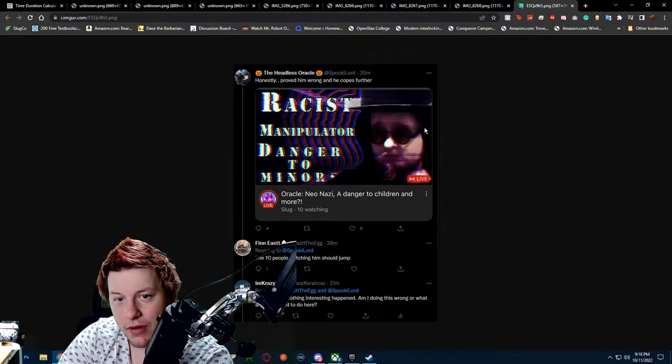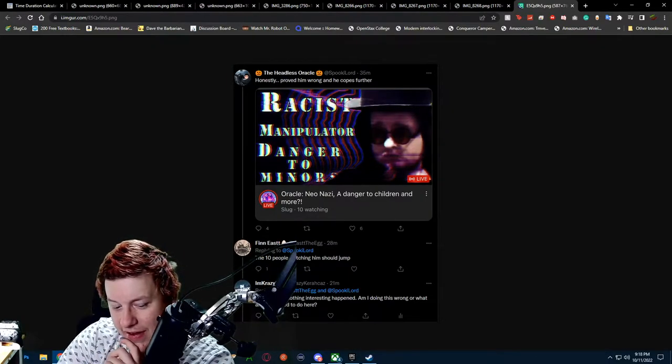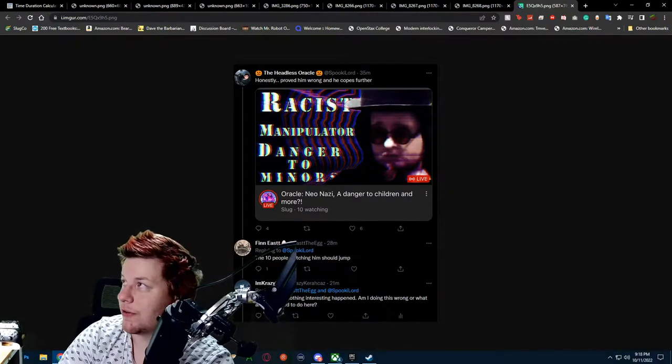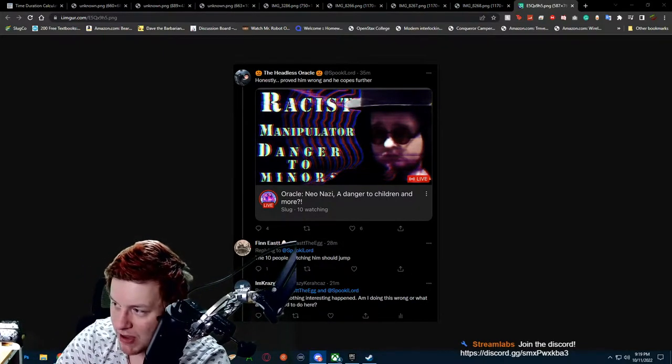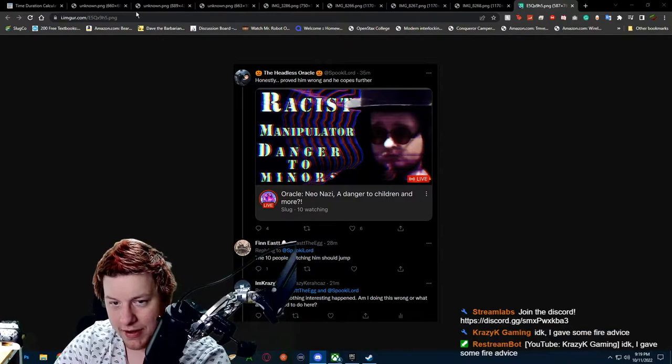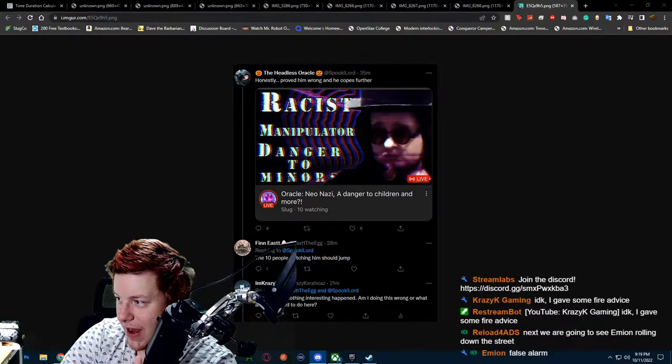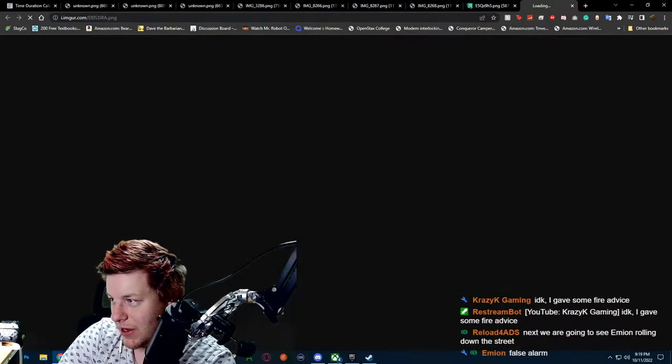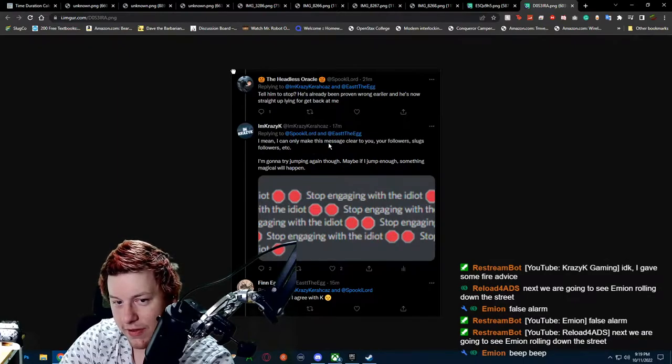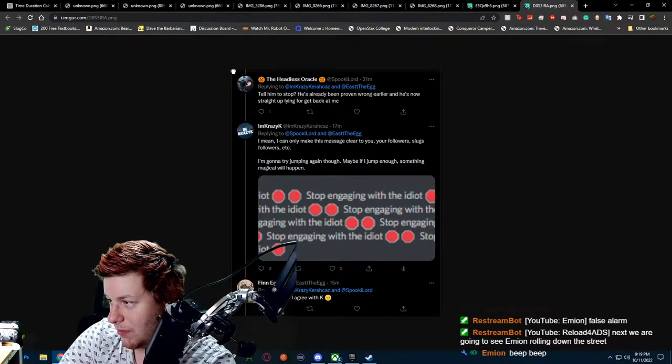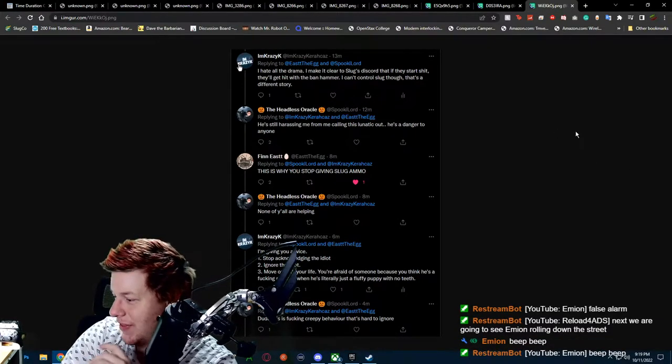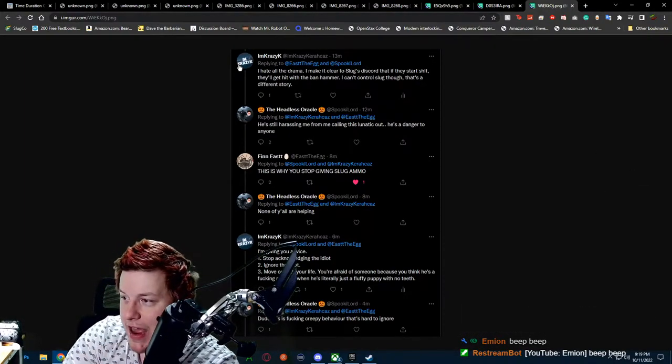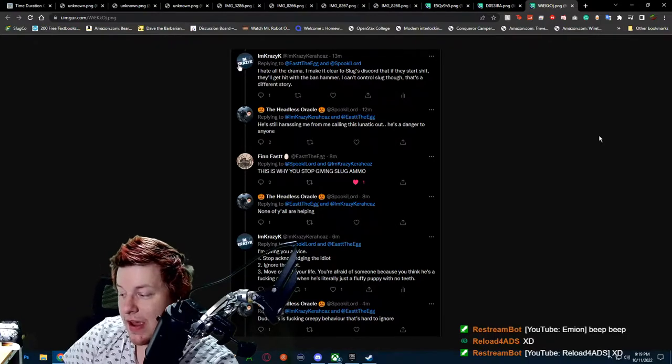Mind you, this guy freaked out so fucking hard about me that he went on an entire little Twitter spree, crying, coping, seething, malding, pissing, shitting, cumming. Like this dude. This dude was so fucking incompetent that my friend and my admin, Andy, came in and was like, OK, dude, you're a fucking moron. Here's some advice. He's basically coming in. Oracle's like, tell him to stop. And he's like, I can only make the this message clear. Your followers slugs followers. I'm going to try jumping. Finn's agreeing with him. Oracle doesn't like any of this. He doesn't like any of the logical response. He doesn't like any of this idea of like, OK, just ignore me, ignore slug.